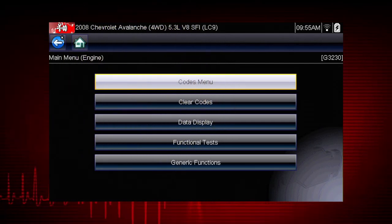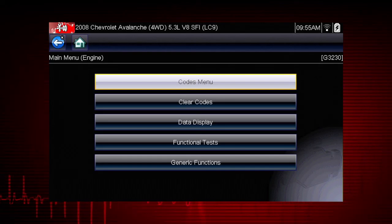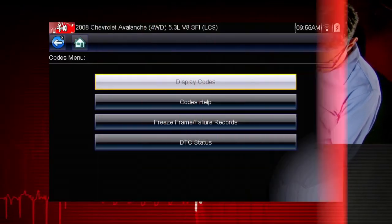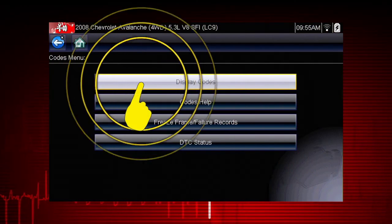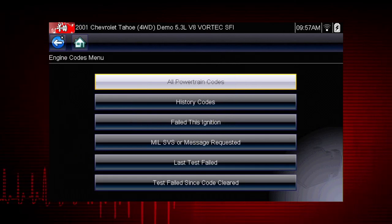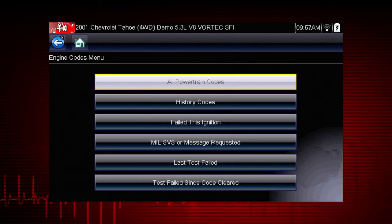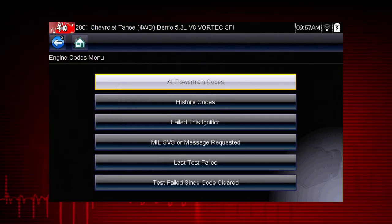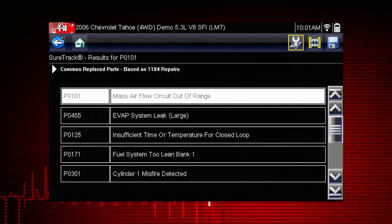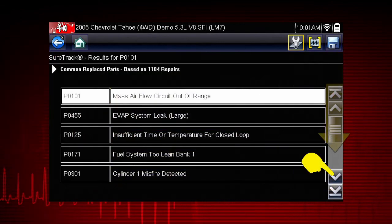Select the codes menu to access diagnostic trouble codes from the vehicle control module. Our first step is to display codes, which opens a list of diagnostic trouble code types, or DTCs, stored in the ECM. Select all powertrain codes and a list of DTCs appears along with the code description. Don't forget to scroll to see more codes.